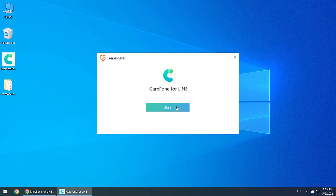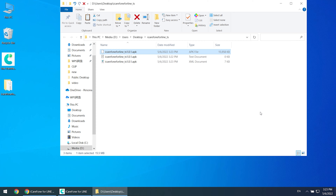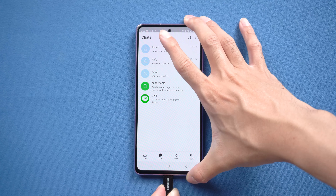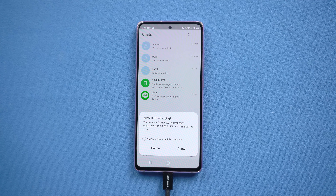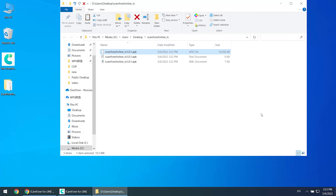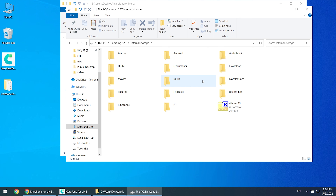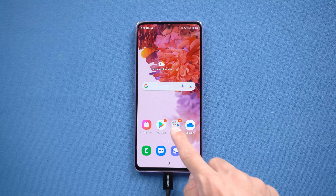Once done, click Start and you will see the app file. Now connect your Android phone to PC. Put the APK file into the Android download folder. Once done, go to your Android phone and install the iCareFone for Line app.